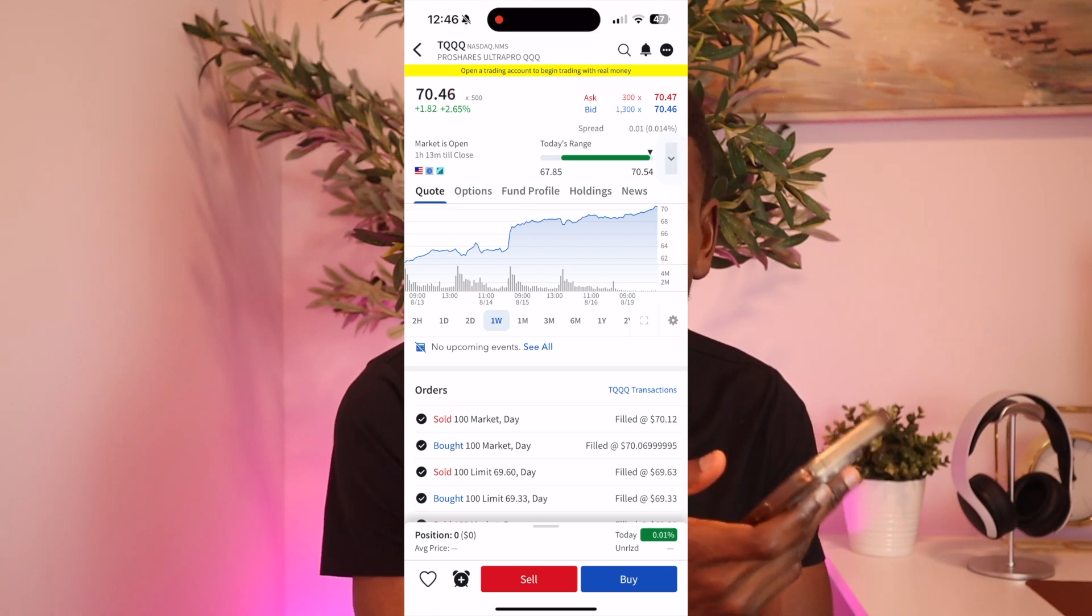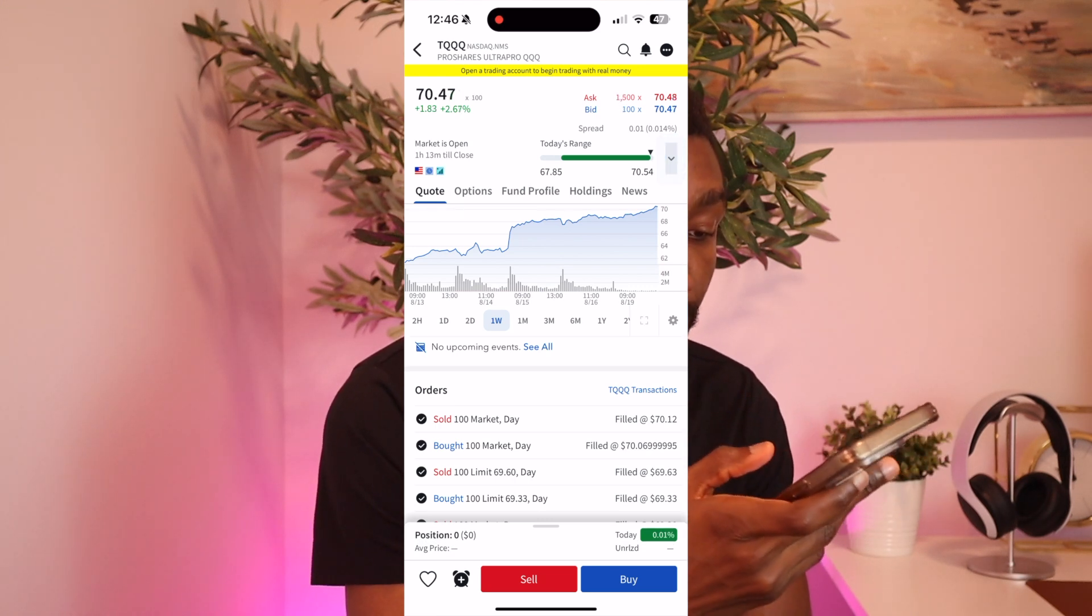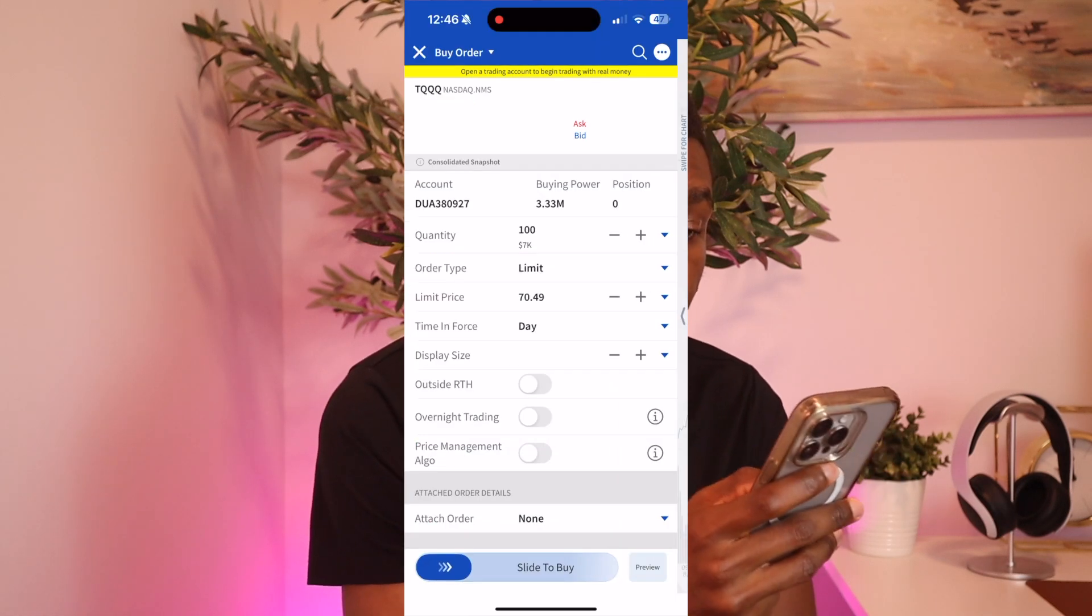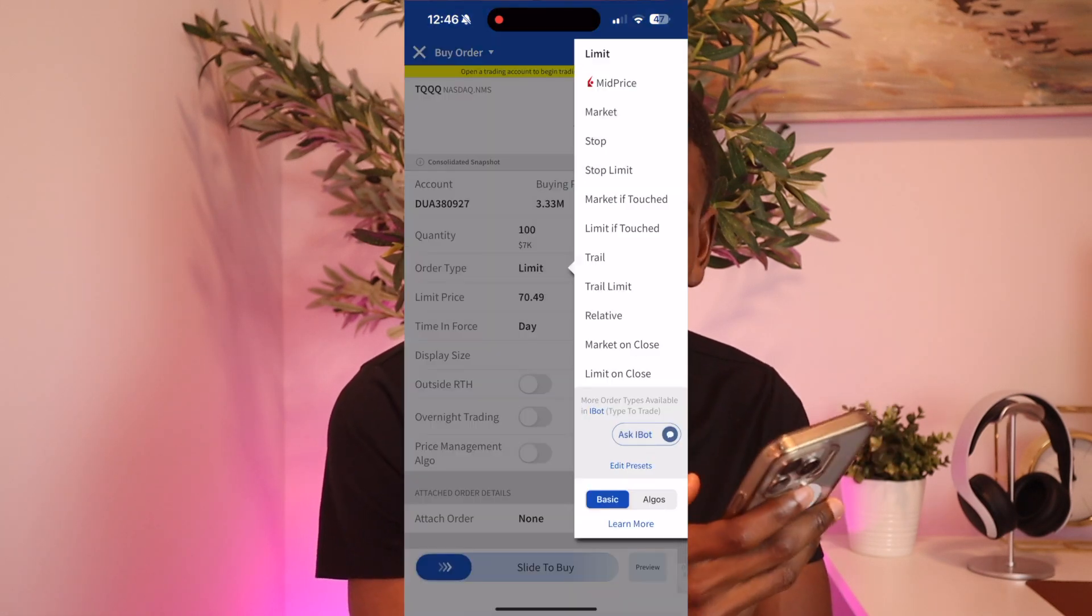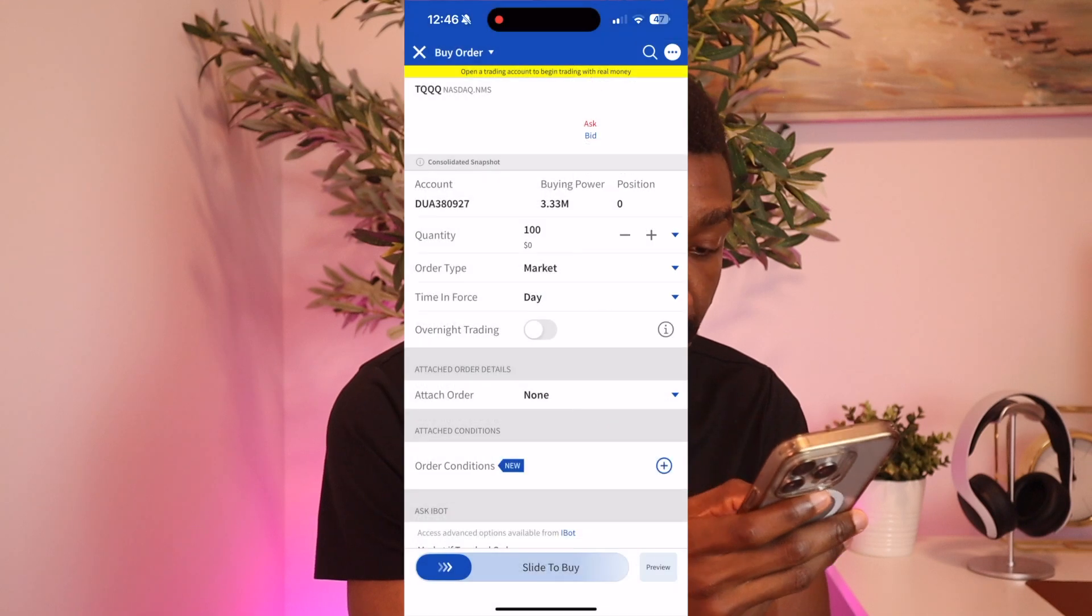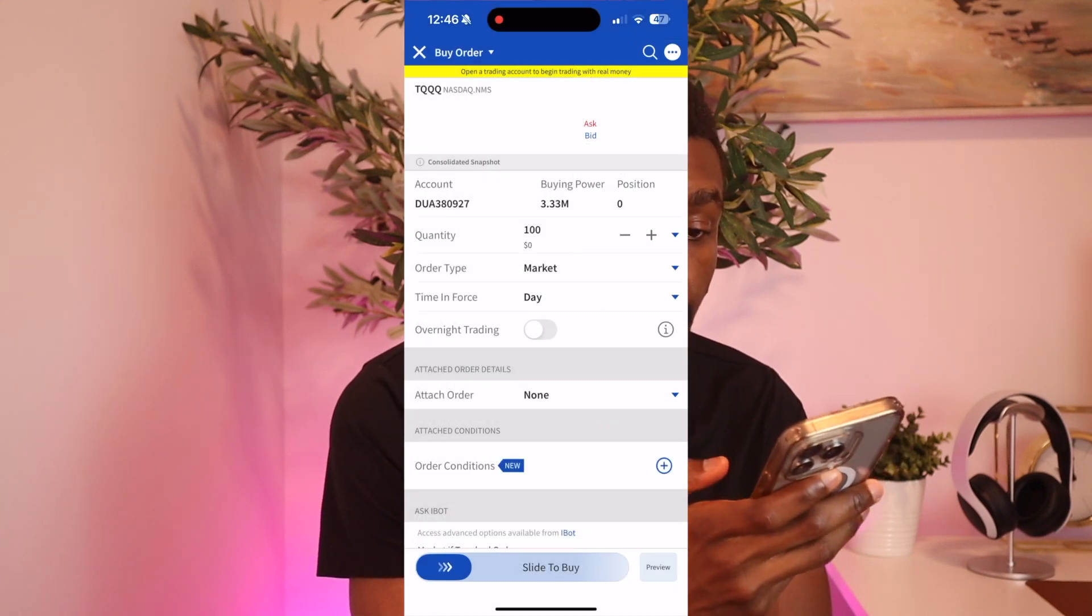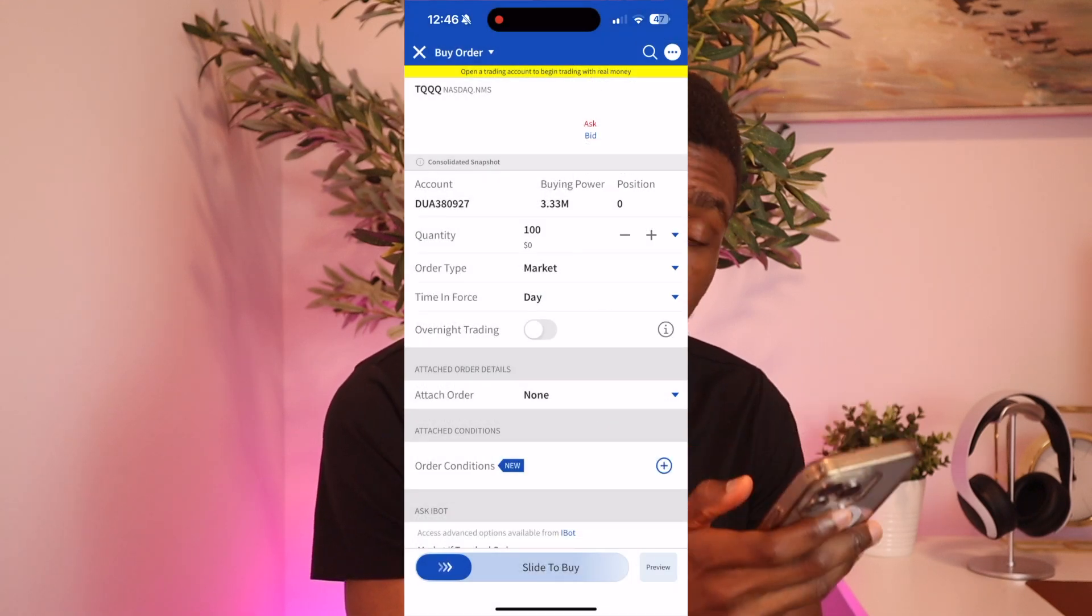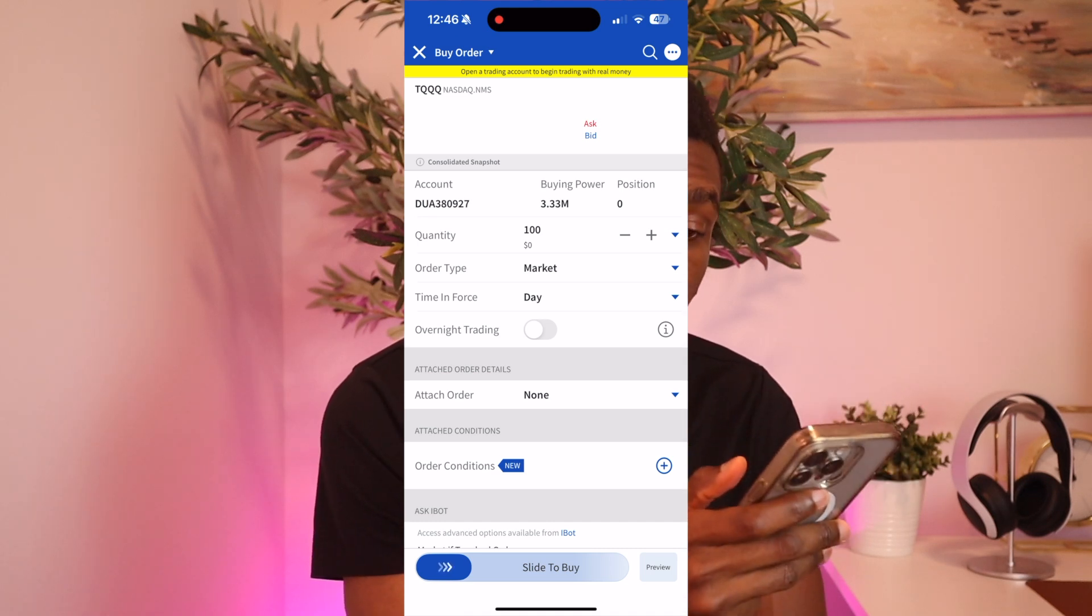So we just click on Buy, change the order type to Market so it executes fast, and we just slide to buy. So shares are in hundreds, so we need to buy at least 100 shares to be able to sell one options contract on that. So slide to buy.